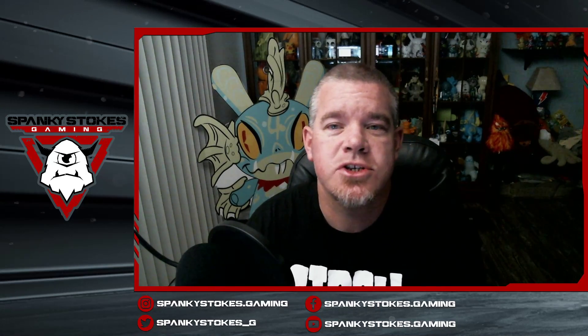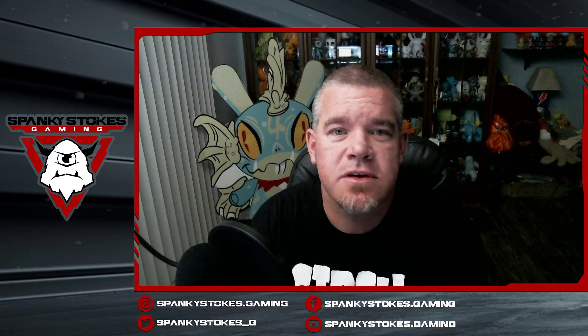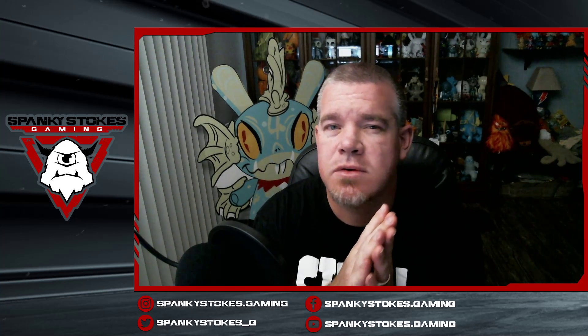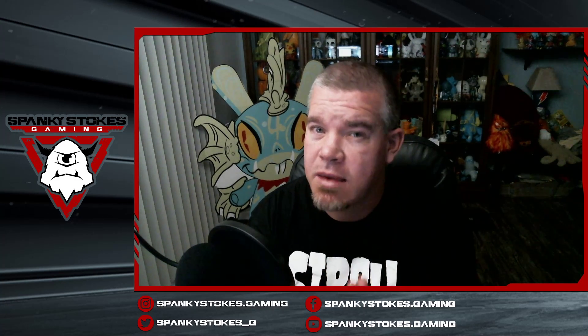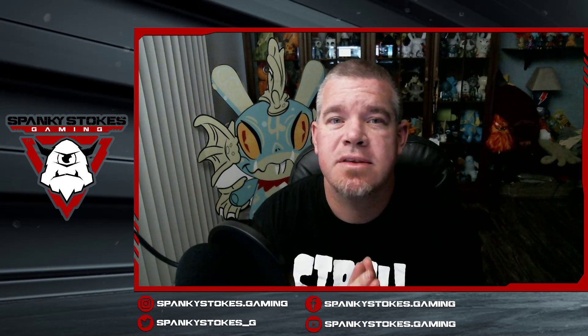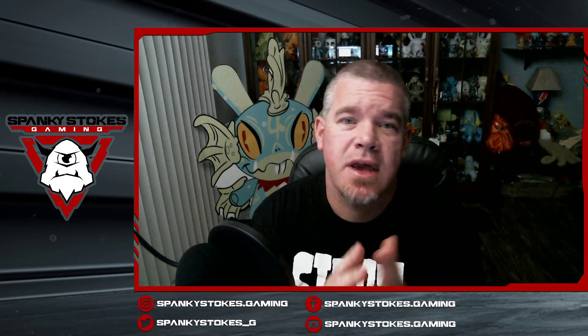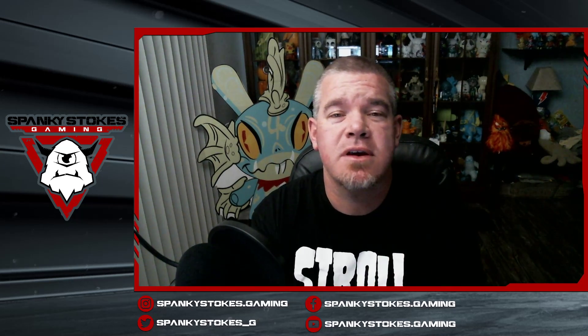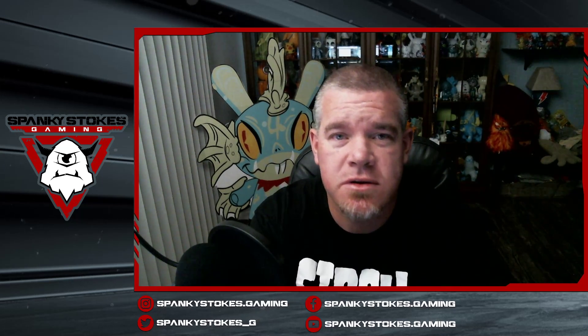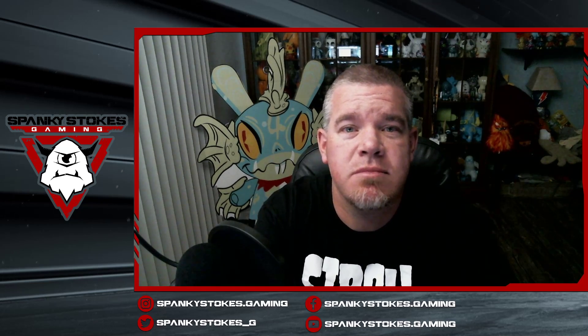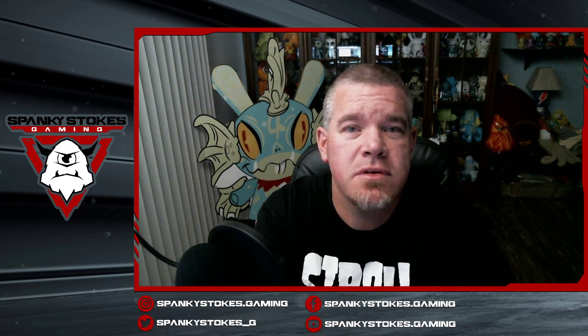All right, what is going on everybody? John Spanky Stokes here. We're doing a video. It's not a normal gaming video, but it actually kind of pertains to gaming because I'm going to show you how to screen mirror your iPhone to a PC.